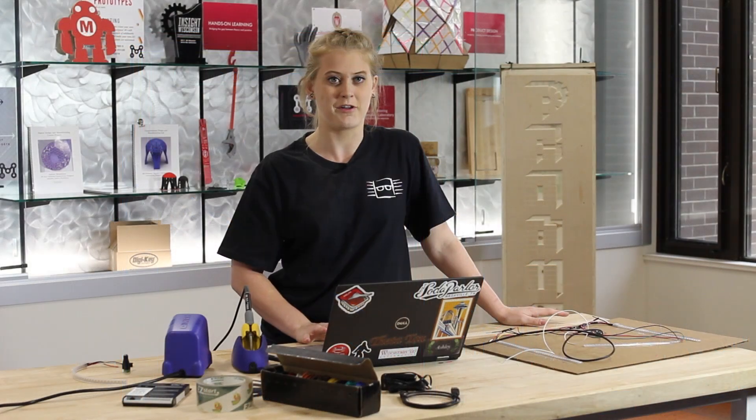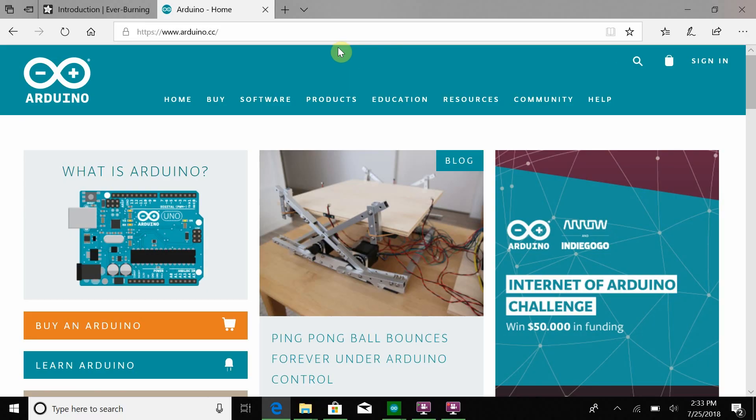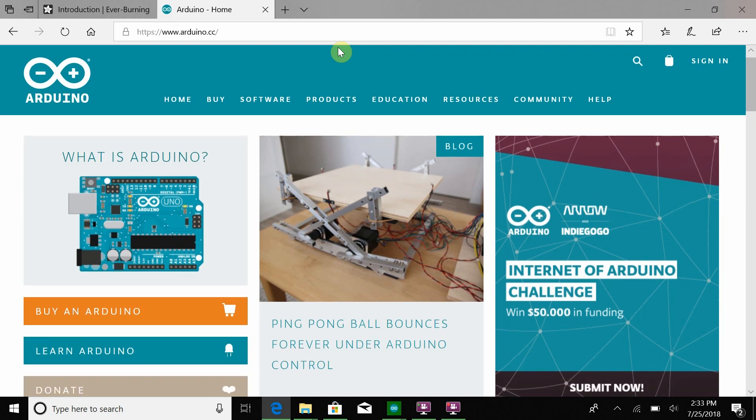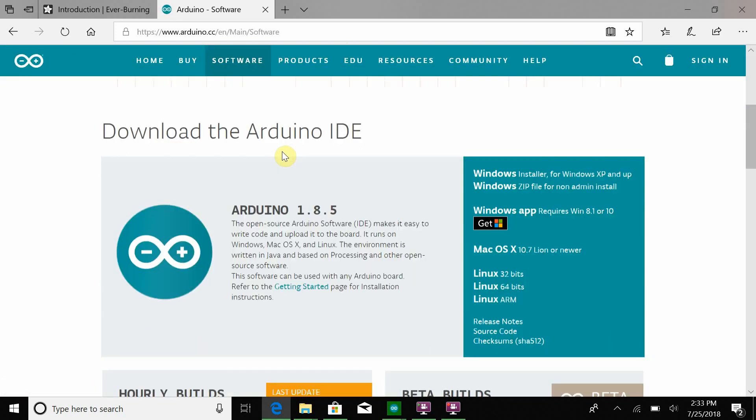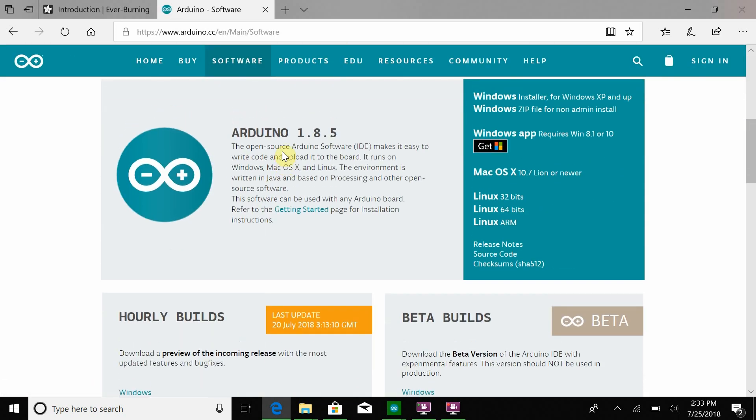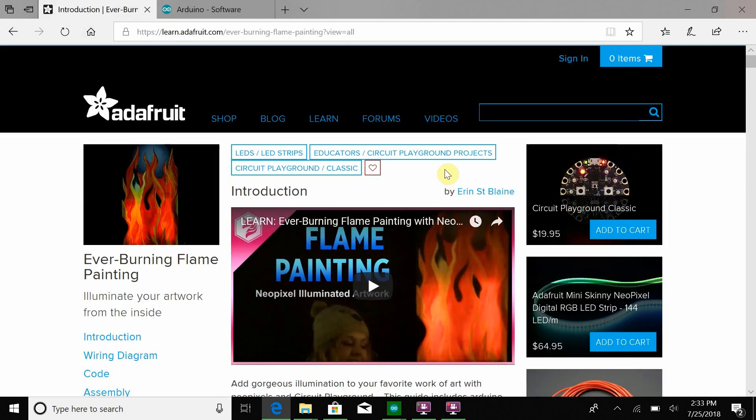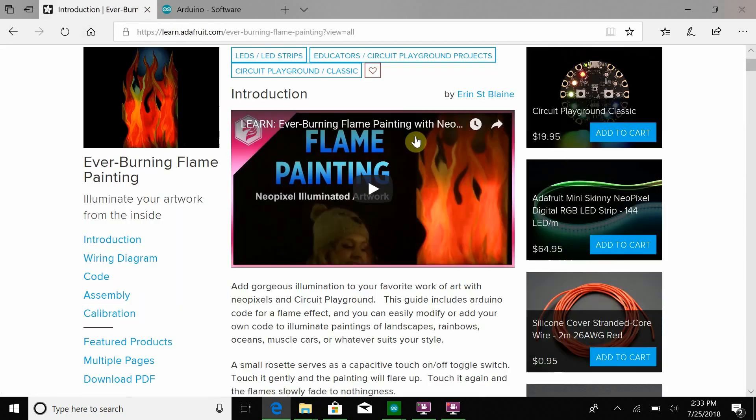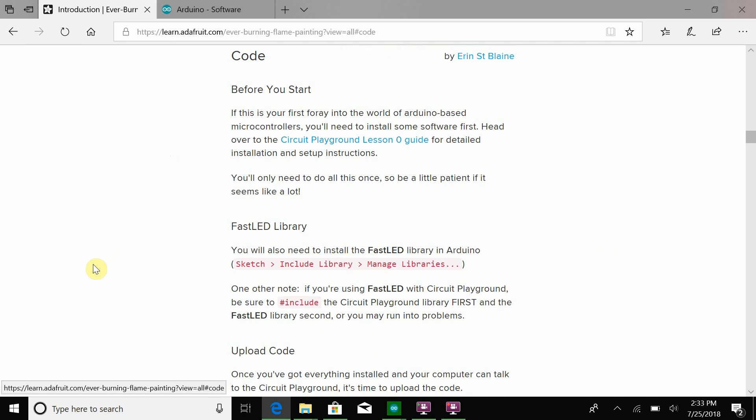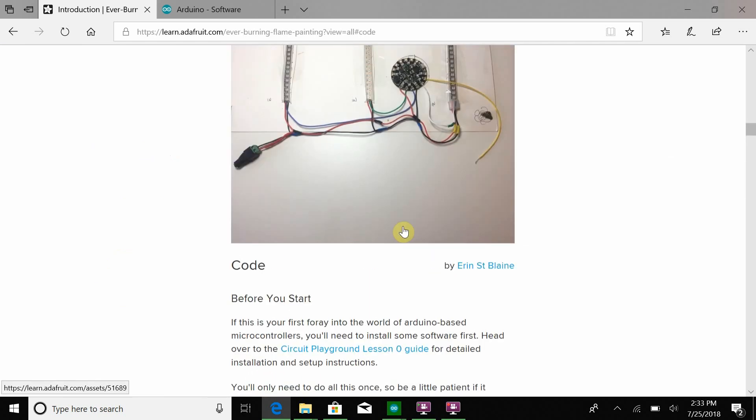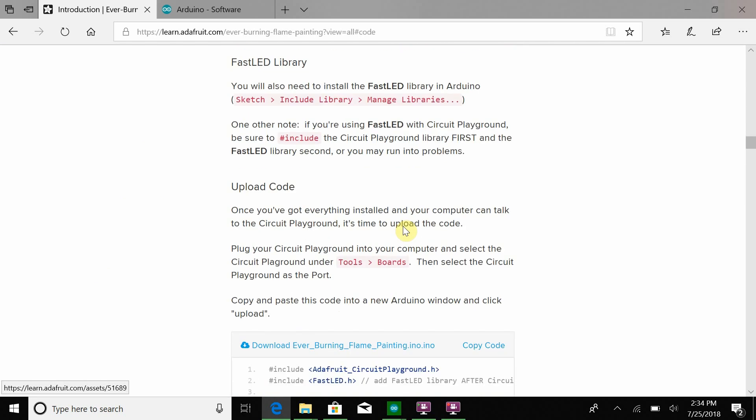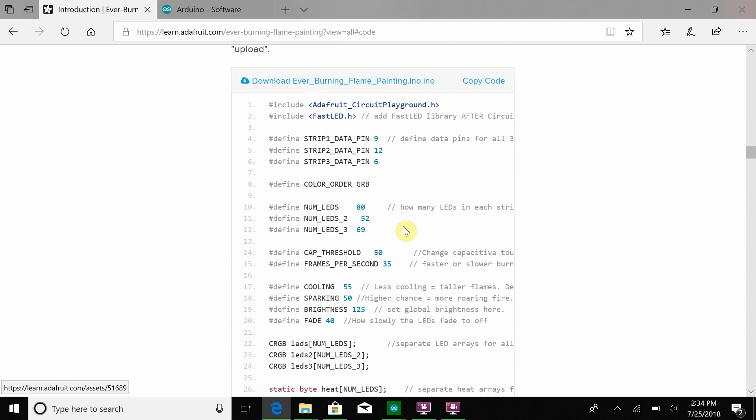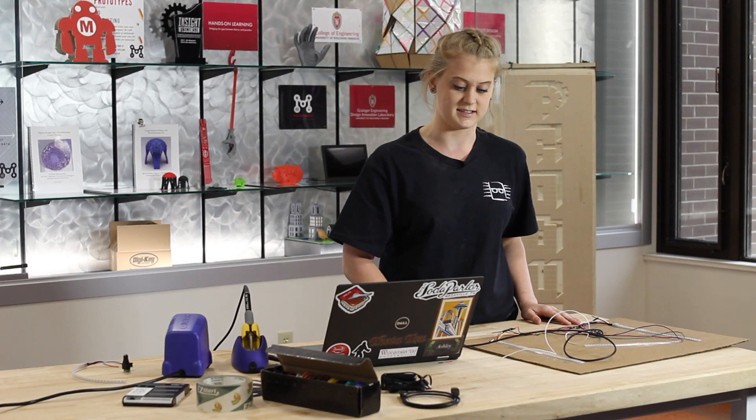Now that we're done with all the soldering, it's time to code. First thing you're going to need to do is go on to arduino.cc and download the software. If you go to the software tab, click on downloads and follow the steps for if you have a Mac, Windows, etc. Now we're going to go on to the ever burning flame project on Adafruit and follow the code. You can just download it and then with your software, make sure you have this hooked up using your USB and you should be able to install it pretty easily.